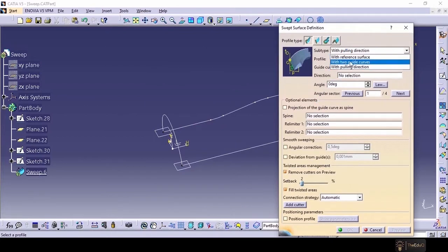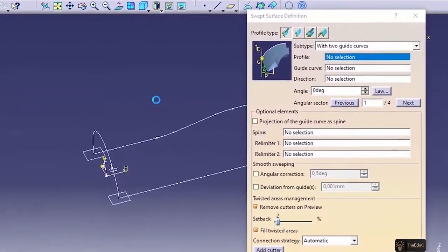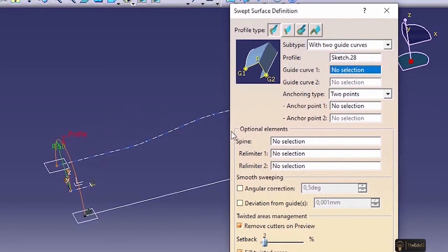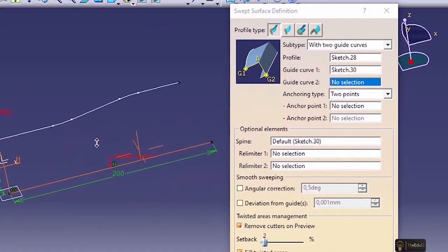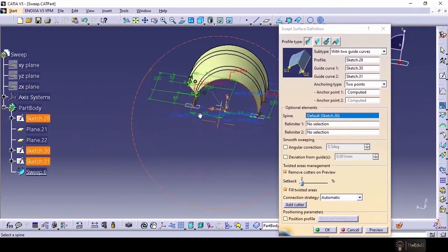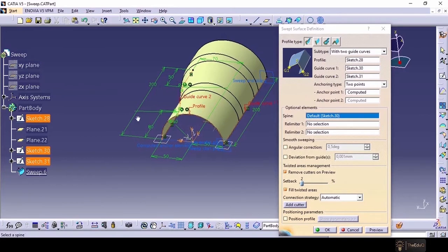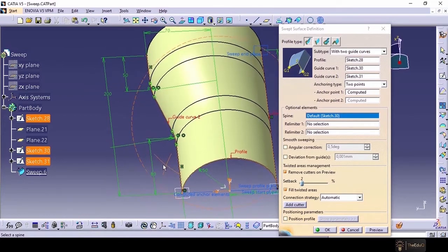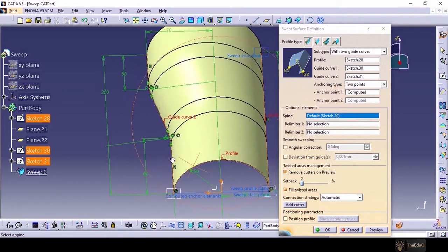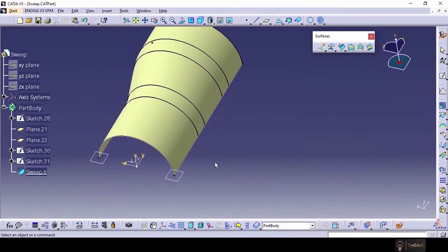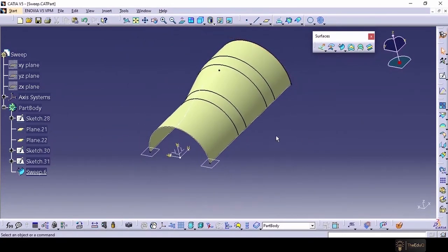First we will go through two guide curves, and then we will go to the reference surface. So with two guide curves we will create a surface. It is asking for a profile — this is our profile. Guide curve 1 — this one. Guide curve 2 — this one. If we say preview, a surface has been created with both guide curves and the profile. You can see the material has flowed along the guide curves — where there is a curvature, the surface follows the curvature; where there is a straight line, the surface is straight. Let's say OK.